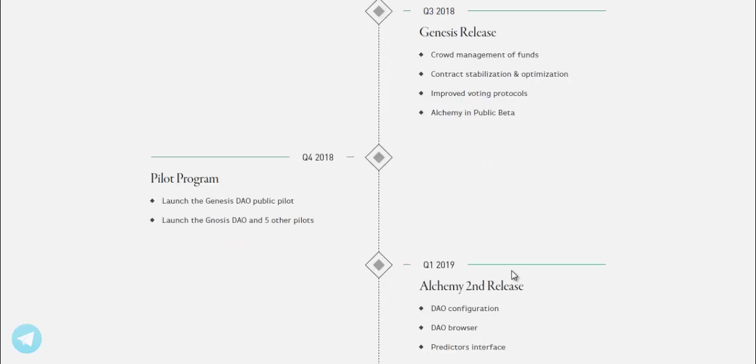Q4 2018. Pilot program launch fee. Genesis DAO public pilot launch. Genesis DAO and five other pilots.